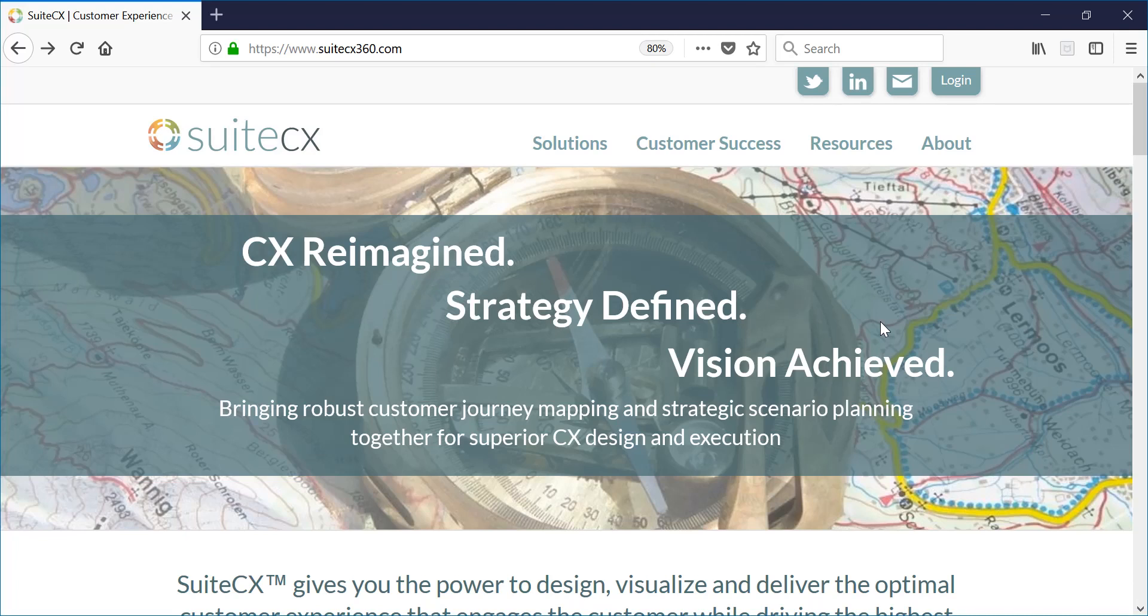Hi there! Welcome to SuiteCX. So you just got your account and you're wondering what you're looking at. Let me give you a brief introduction and tutorial.